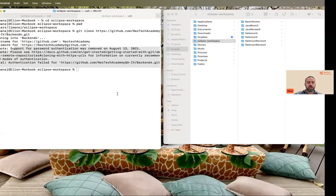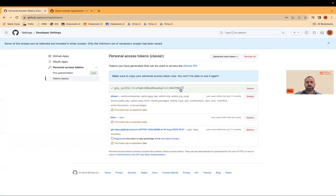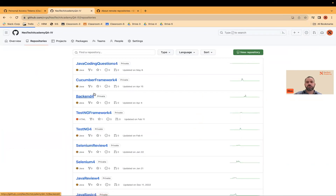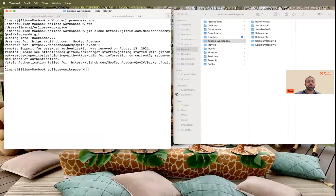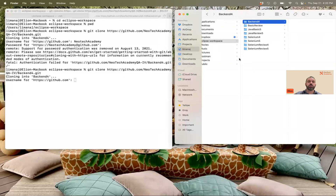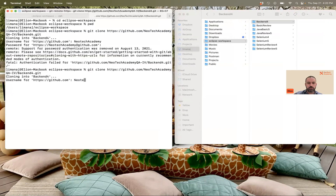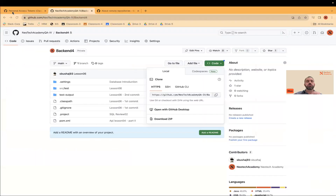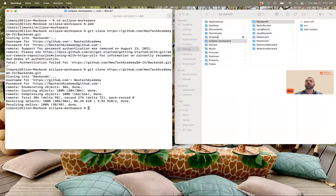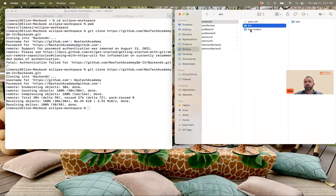My token has been created. Make sure you don't lose the token. Now I go back to my repositories and I want to clone this repository again. I copy the link, run git clone under the Eclipse workspace folder. The folder has been created. I enter the username — neotech academy — and instead of the password I paste the token I just generated and press enter. Now I have permission, the project has been cloned successfully, and I have everything here.